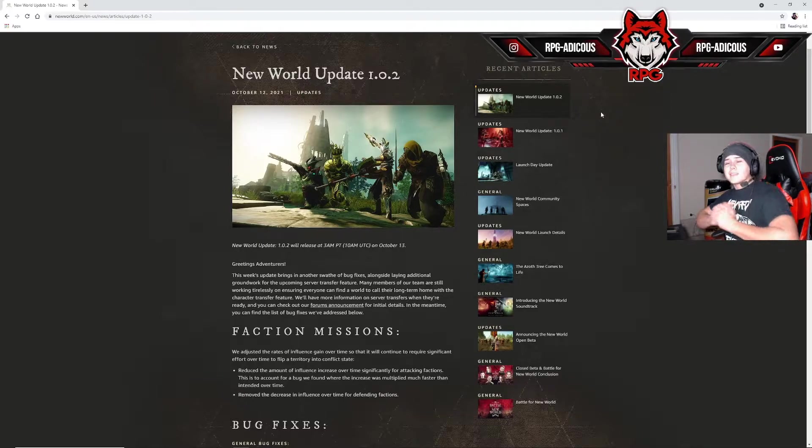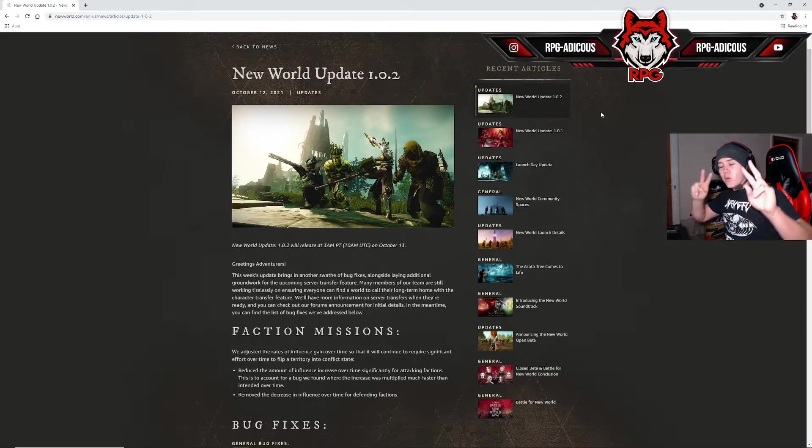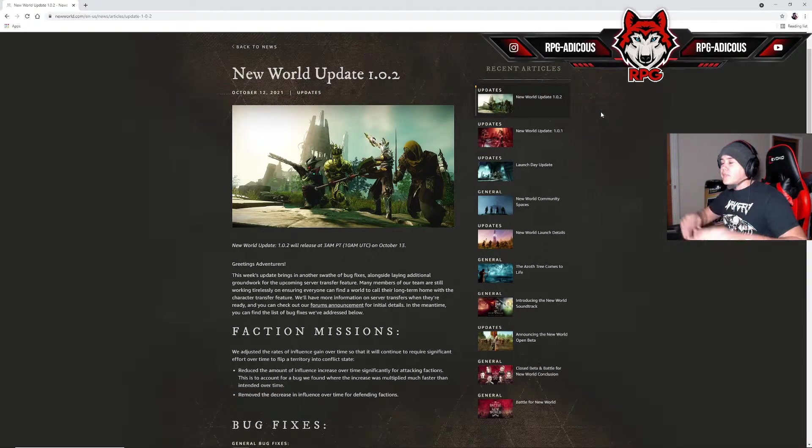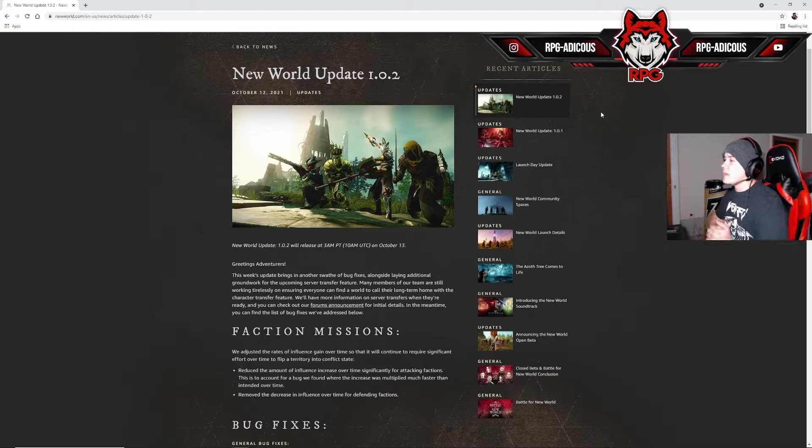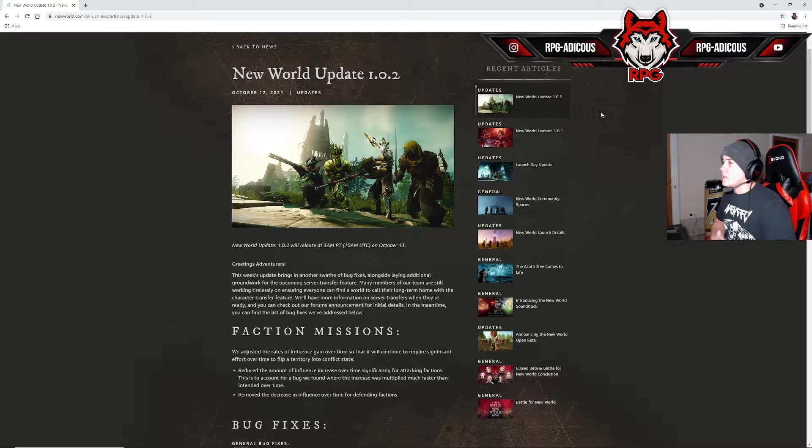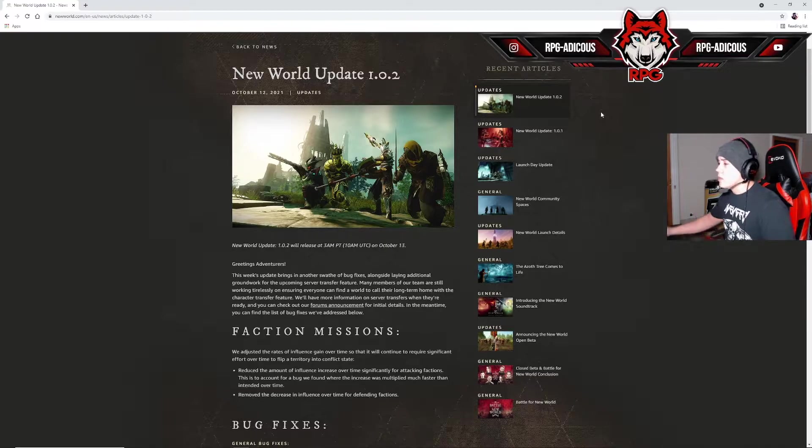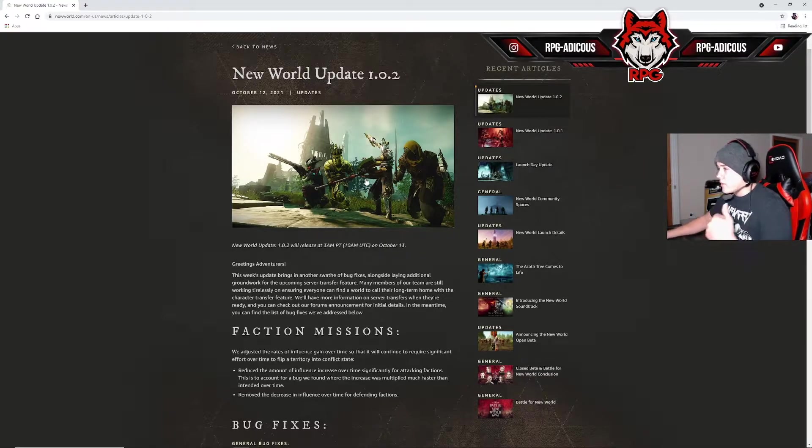What is going on guys, it's Adkins here from Redface Gaming. Welcome Redface fam, welcome back to the channel. So today guys, we got the New World update patch 1.0.2, and the update is going to go live tomorrow at 3 a.m.